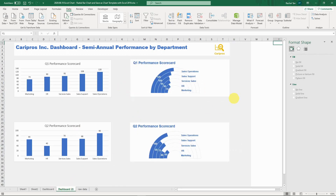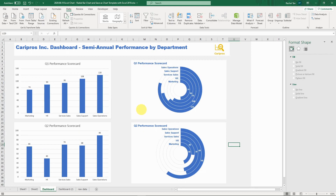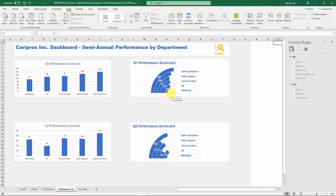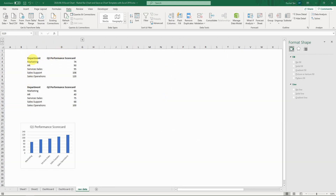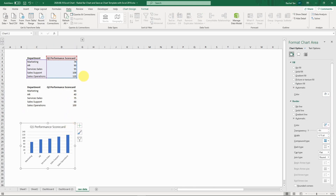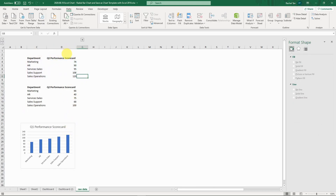So I'm going to show you how to do that today. You don't have to watch the previous video — I'm going to show everything starting from scratch, but you're welcome to. Let's get started with the raw data. I have two simple tables for my business scenario: five departments with their Q1 and Q2 performance scorecards. If you just do a simple bar chart, this is how it looks.